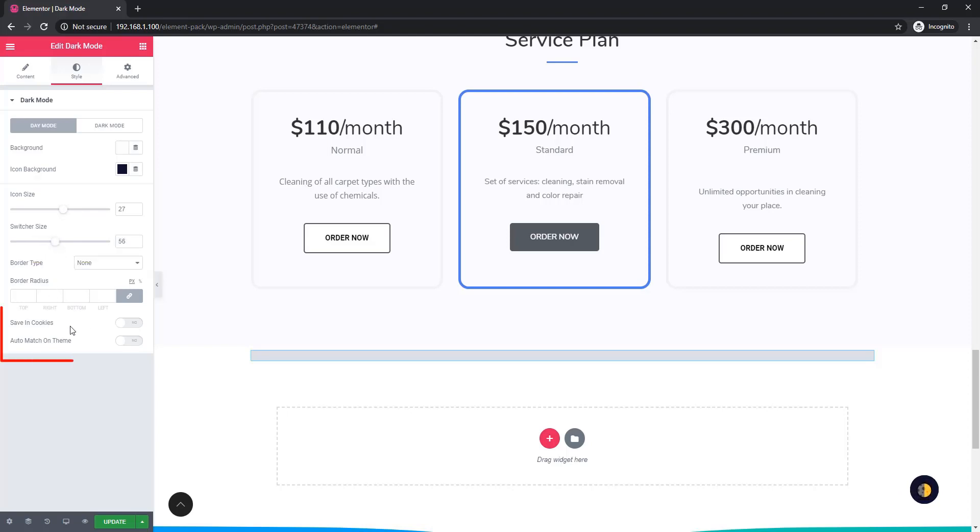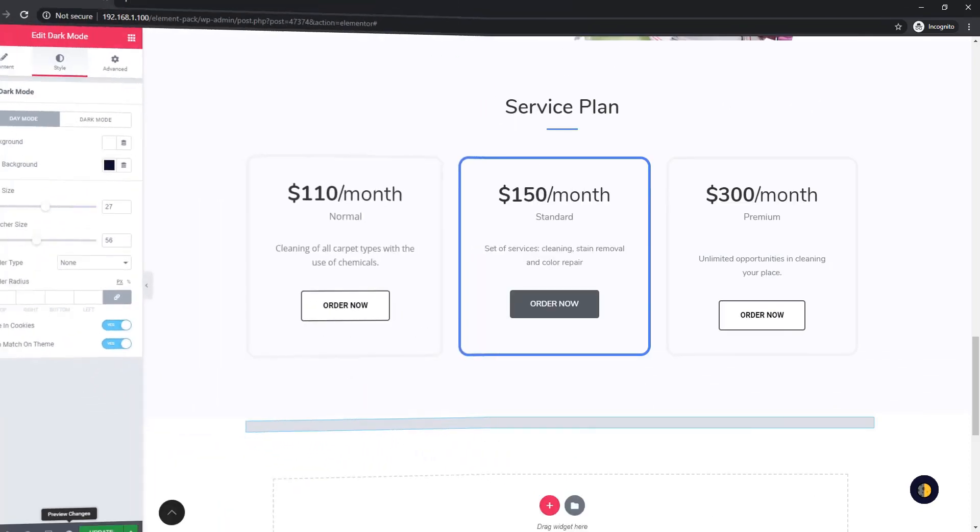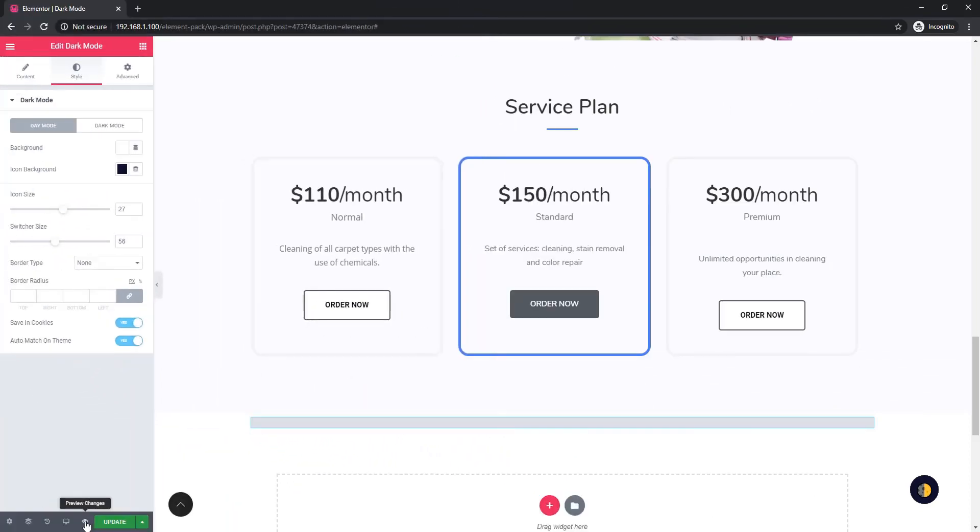There are two switcher buttons: saving cookies and auto match on theme. If you enable the saving cookie switcher button, it will help you to hold a cookie in your specific webpage. And auto match on theme switcher button. Finally, I'm clicking on the preview button.